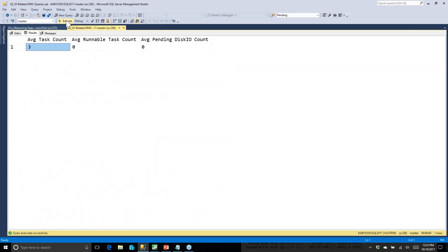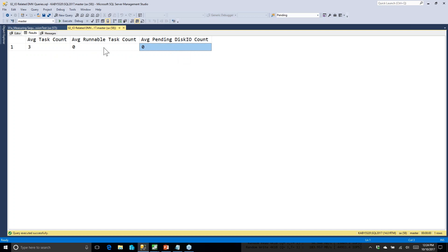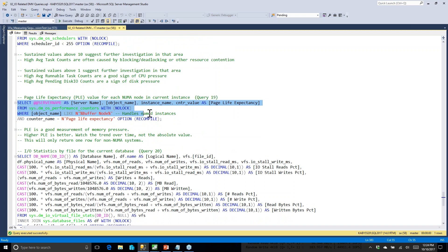Next I run a query to get average task counts, which I want to run multiple times on a production system. High average task counts usually mean the system is very busy or there's lots of blocking and deadlocking. A high runnable task count above zero means tasks are waiting for CPU time — a secondary indicator of CPU pressure. And seeing average pending disk I/O tasks above zero is a good indicator that tasks are waiting for their I/O work to finish.